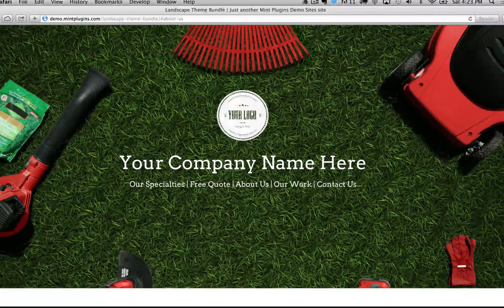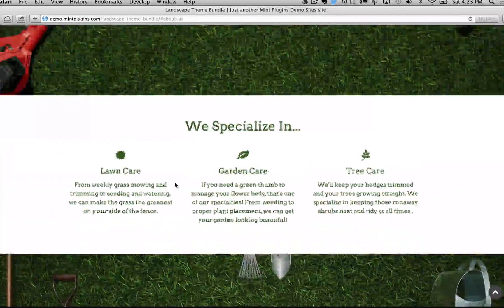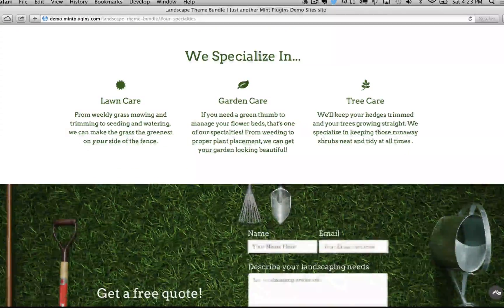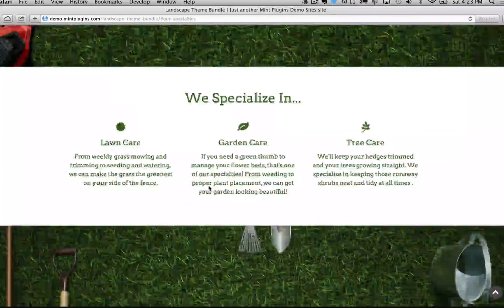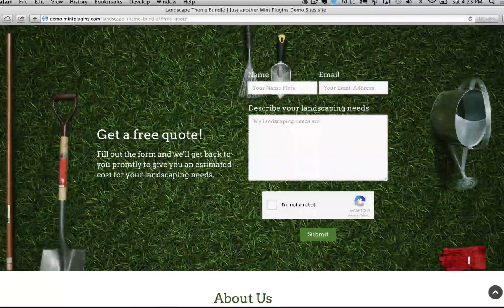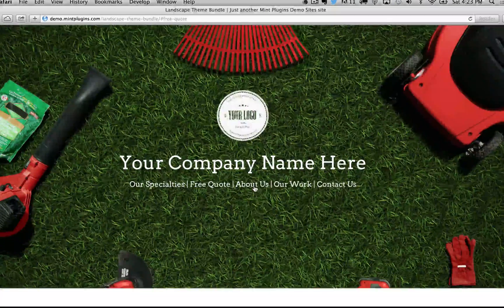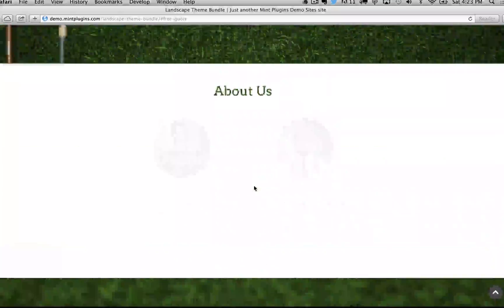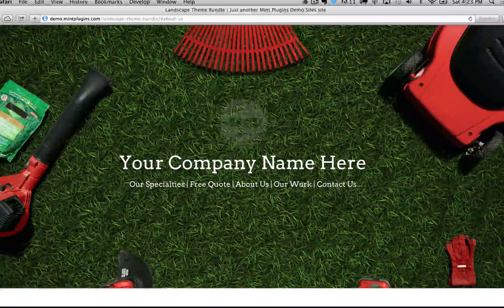Hello and welcome to the installation tutorial video for the Landscape Theme Bundle from MintPlugins.com. In this video I'm going to walk you from start to finish through all the steps that you need to take to get this theme bundle set up. So let's get started.